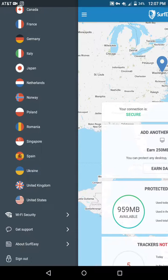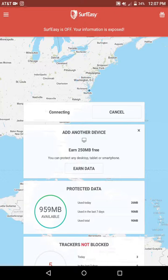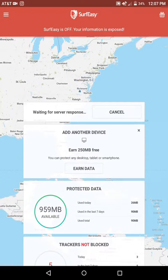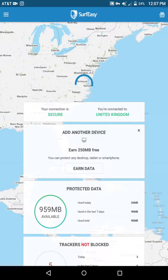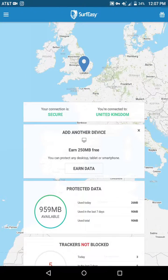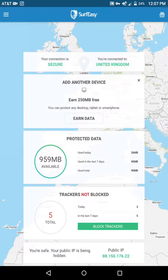So let's say I want to go to the United Kingdom — I can change my location and change my IP to UK. It's authenticating and searching for UK, and now it says I'm connected to the UK. As you can see, I have data to use — 959 megabytes of VPN data.